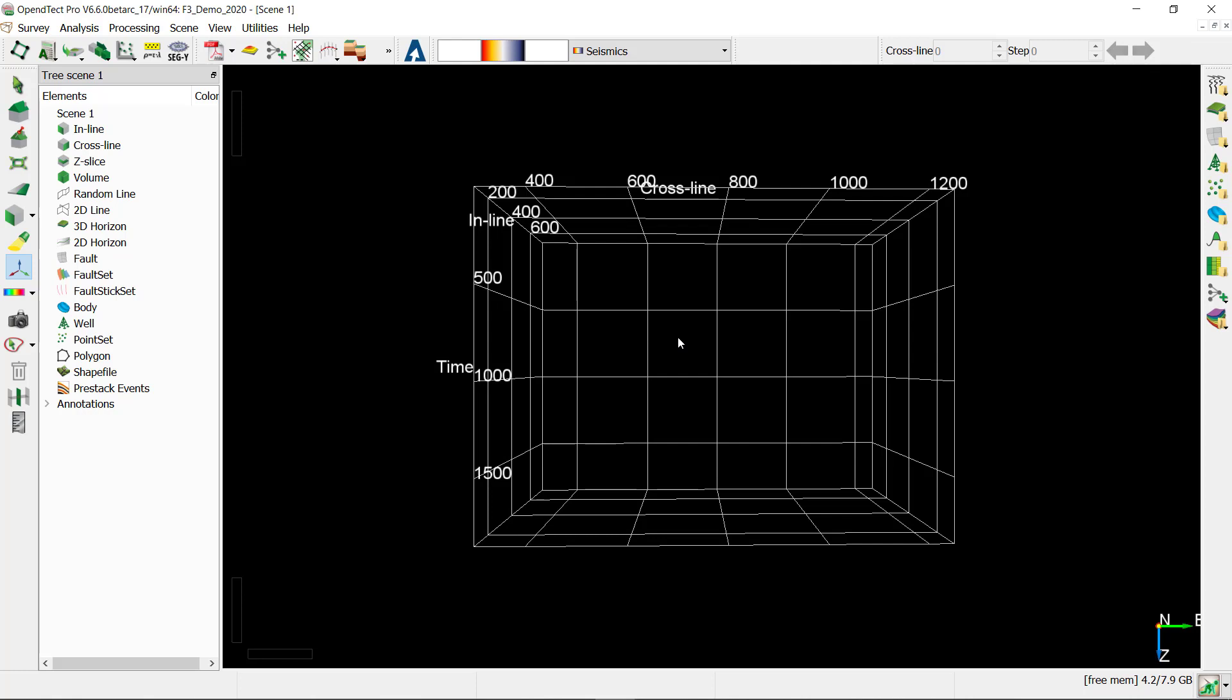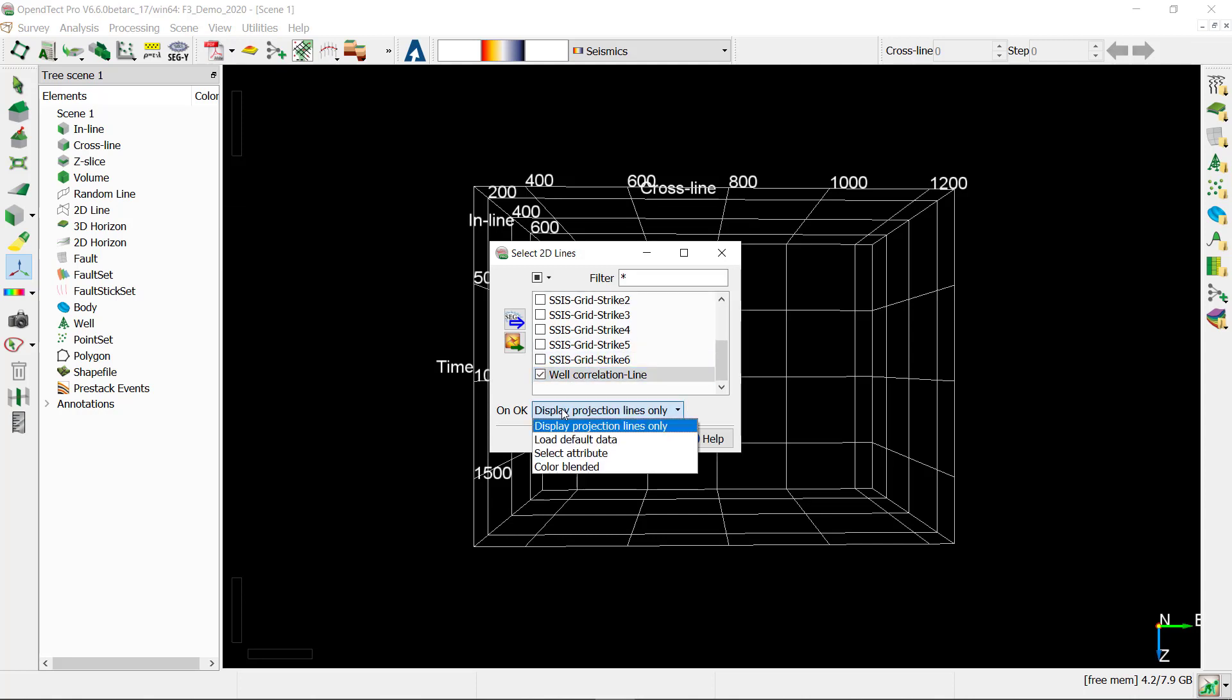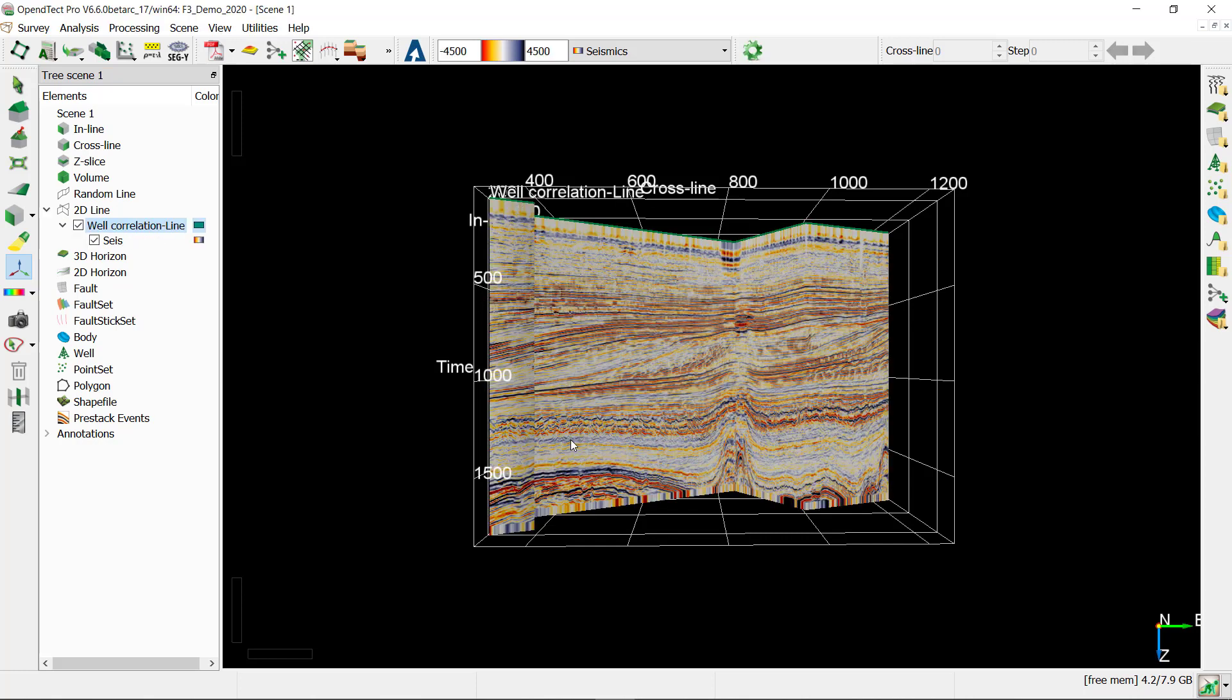Let's begin and add a 2D line to the 3D scene. For this, right-click on the 2D line item in the tree, and click add. Find the well-correlation line in the list and change the action to load default data. Click OK to add the line.